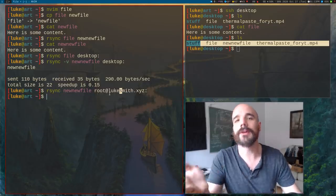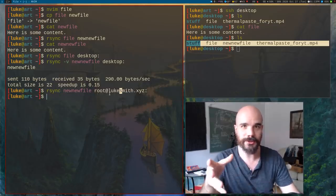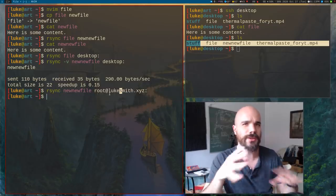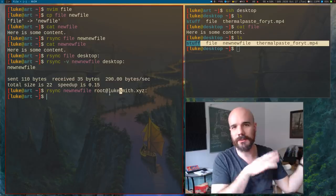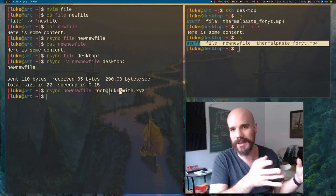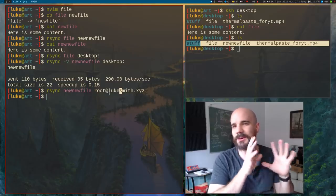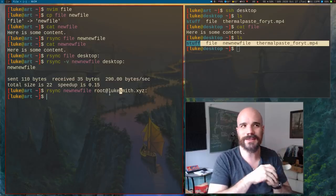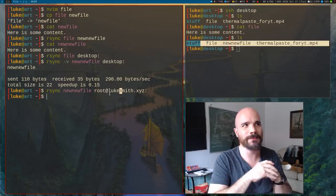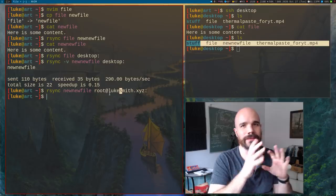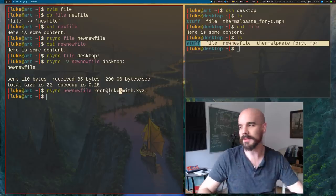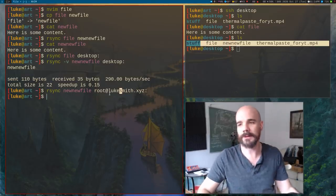I can also transfer to either IP addresses or websites. For example, I can say let's transfer new file to root at Luke Smith dot XYZ. So that's my website and it's going to be putting this in roots home directory. So I just run that, it'll take a second.